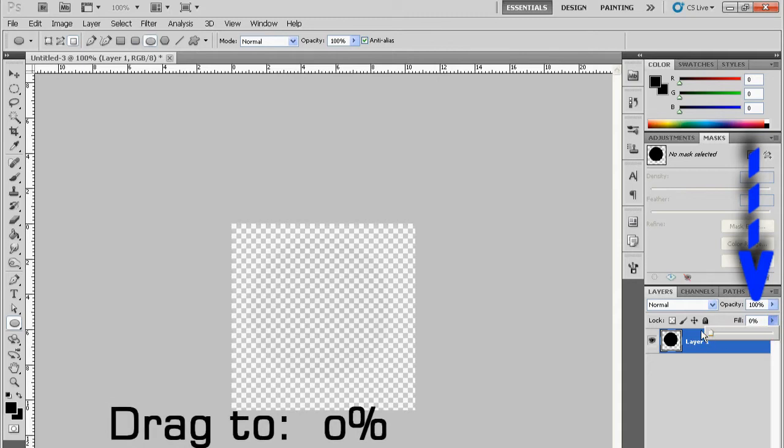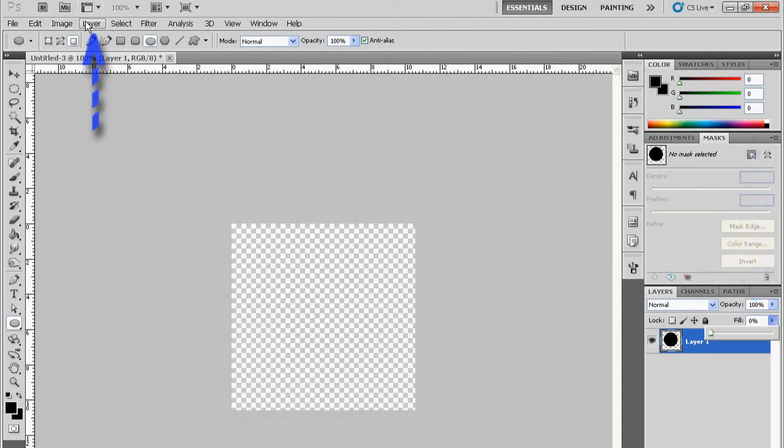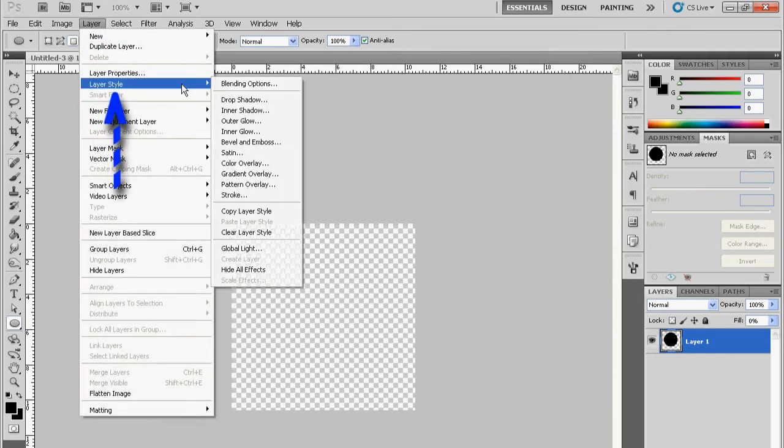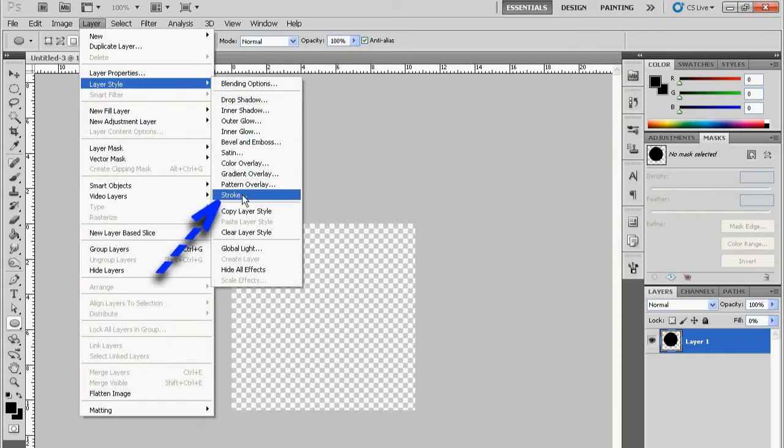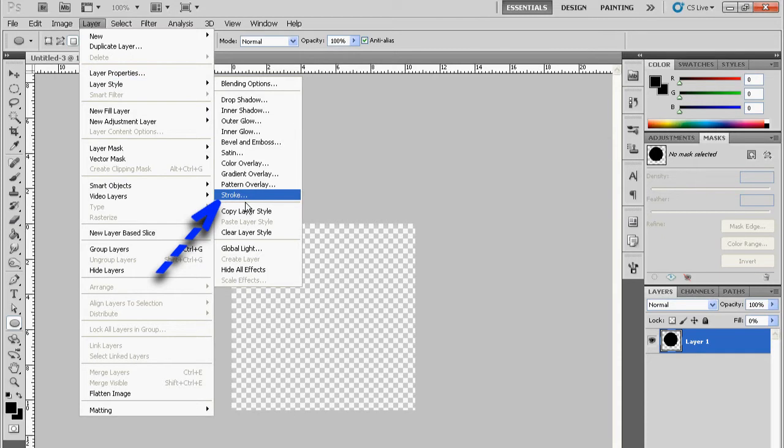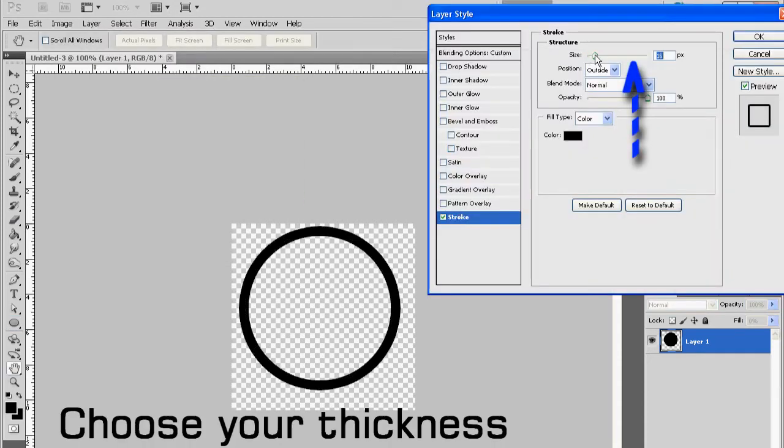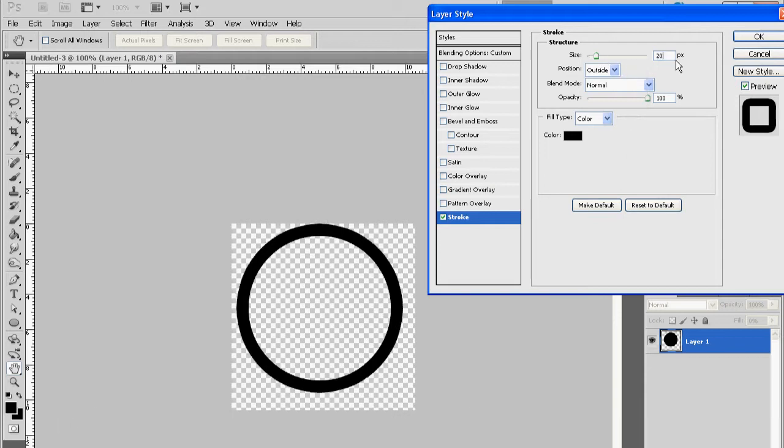Then go over to Layer, click on Layer and then click on Layer Style and Stroke. Increase the size to however big you want it. The more you increase it, the thicker the circle becomes.